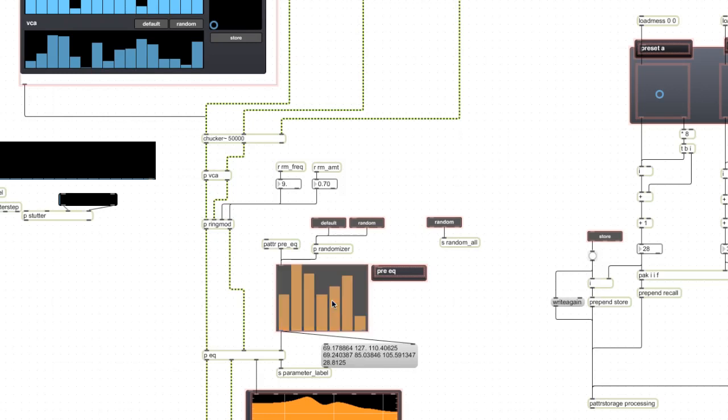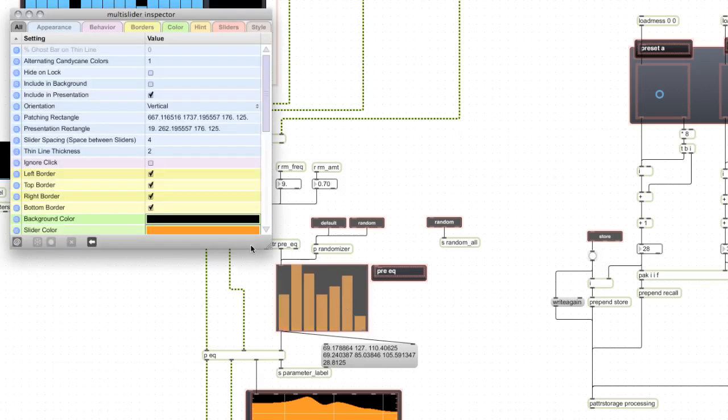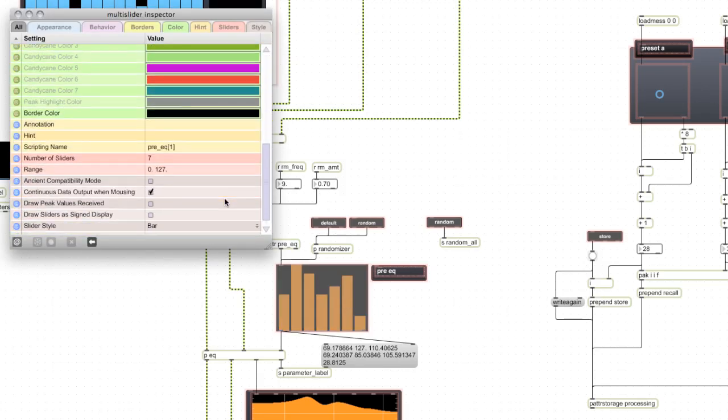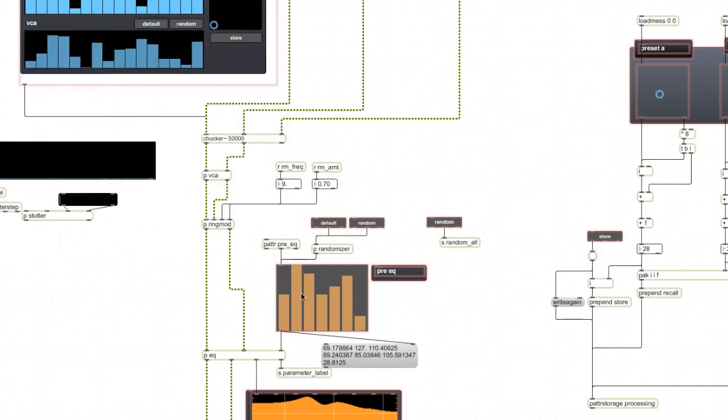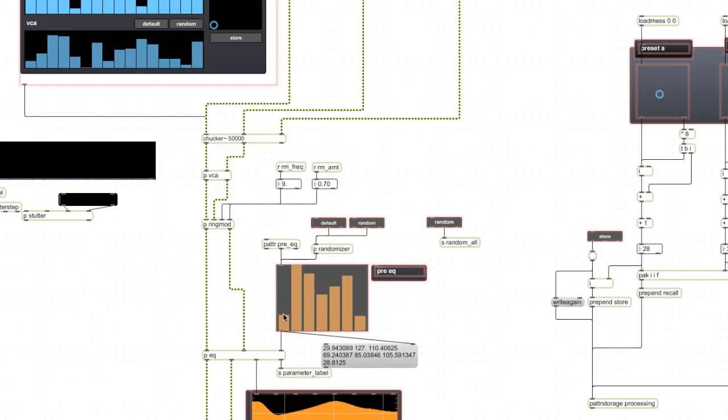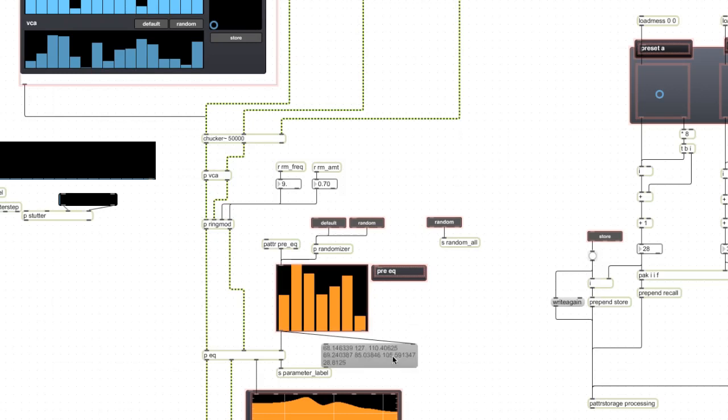Here's a little trick - I don't think this parameter is on by default, but this continuous data output when mousing, if that's checked then it sends the output as you're moving the parameter instead of on mouse up, and that was kind of critical to actually making this happen. The output of multi-slider, this list of floating point numbers, goes into this encapsulated object here.